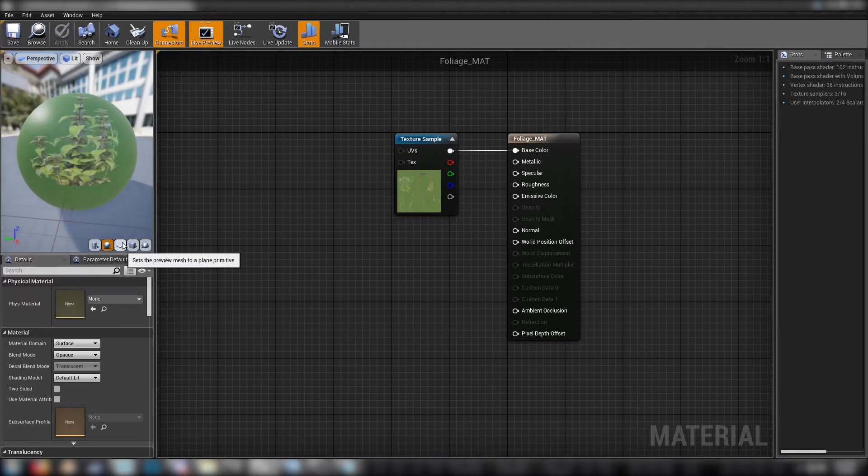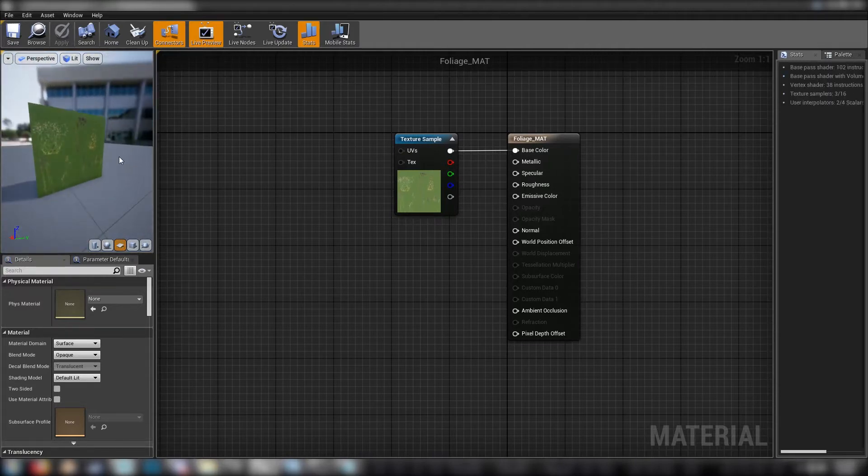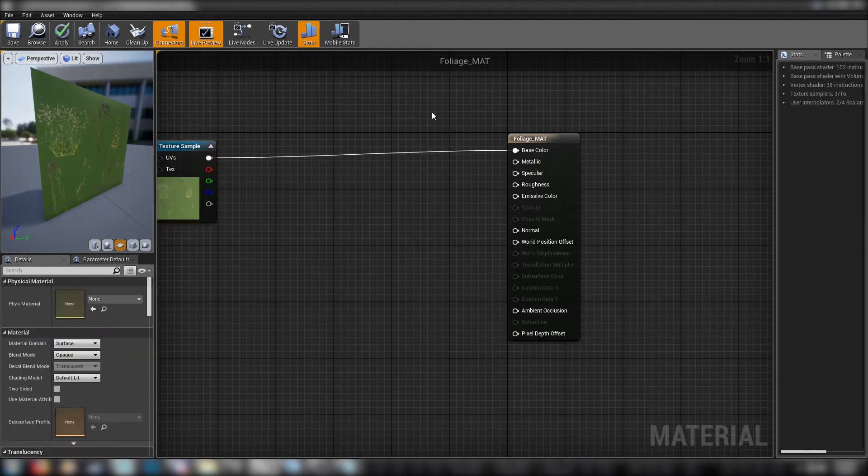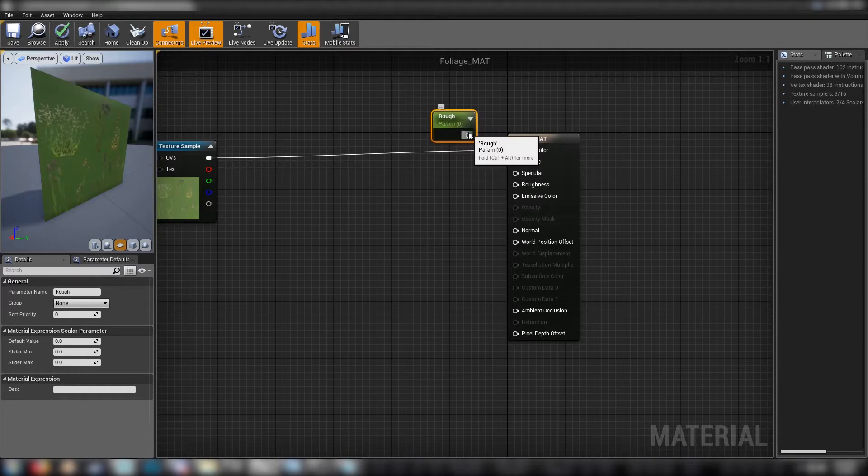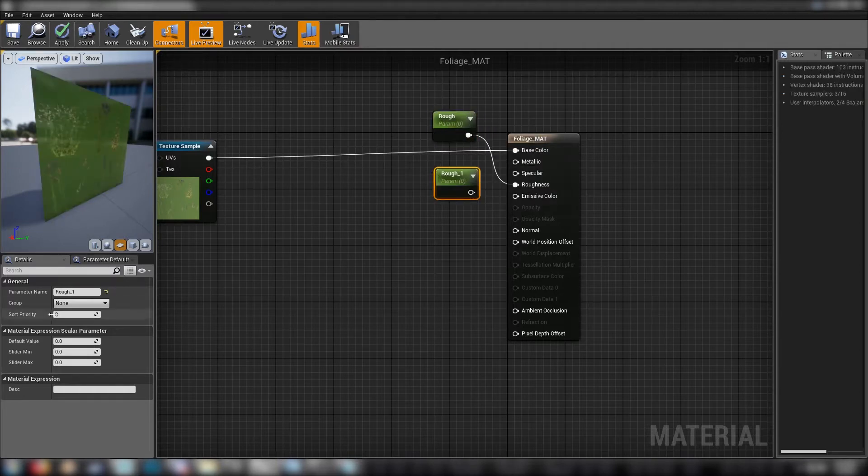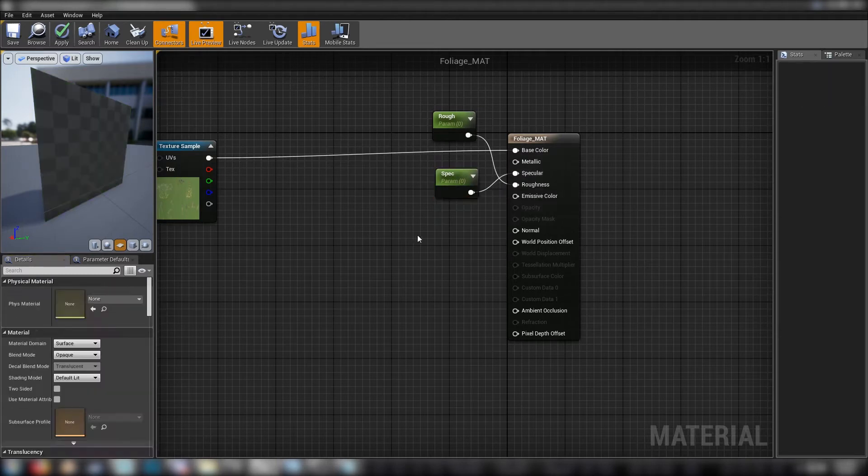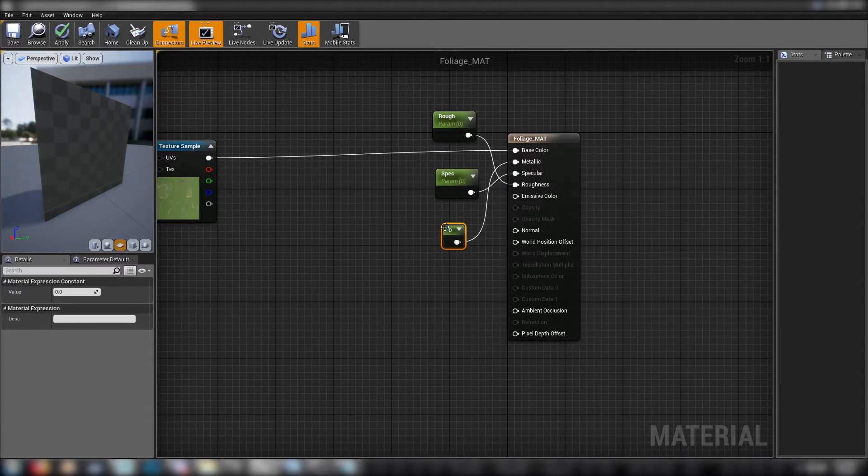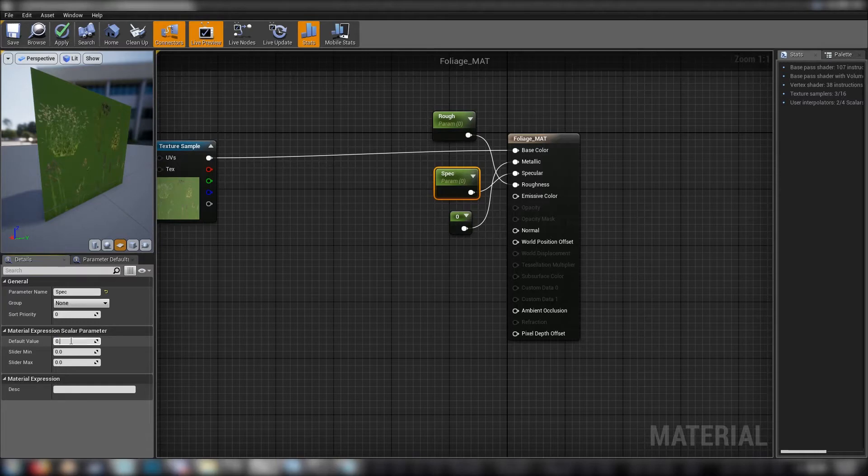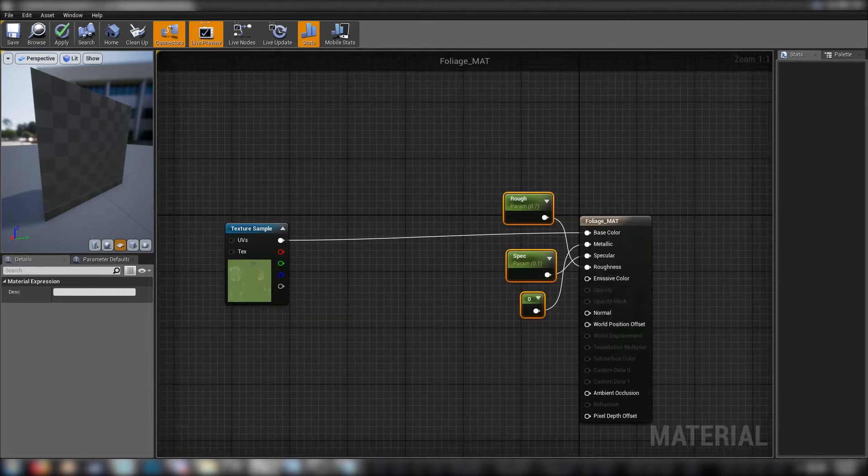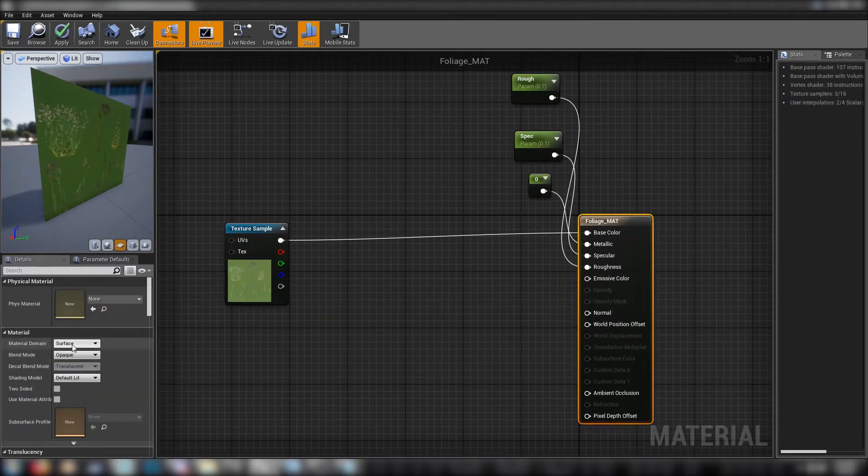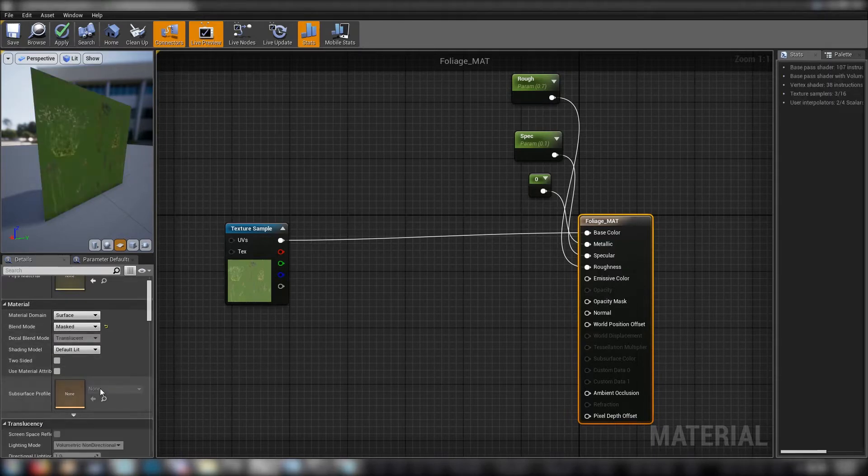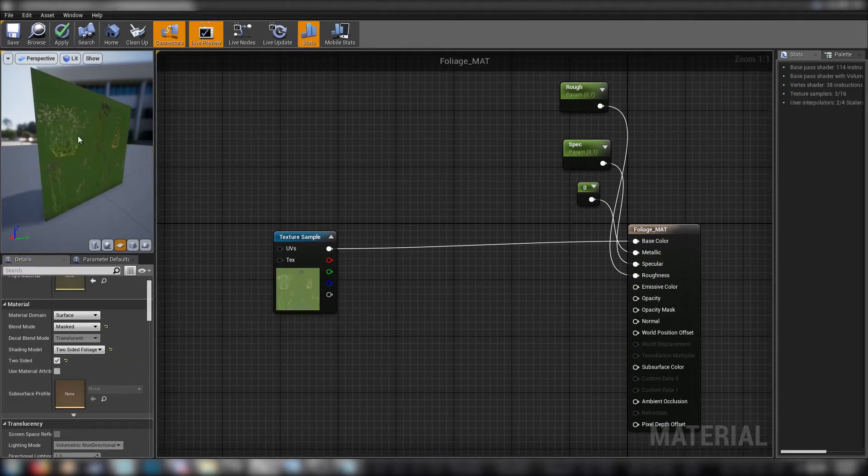Let's open up our material and get to work. We'll get a plane just so we can see that a bit more clearly. First of all, we'll just make some scalars for roughness and another one for spec. We'll use a constant for metallic and set it to zero because it's always going to be zero. The specularity we'll put at 0.1, just a tiny bit of spec. And the roughness is quite high. We'll go over here to our material, we need to set this to masked and set the shading model to two-sided foliage and check the two-sided button.